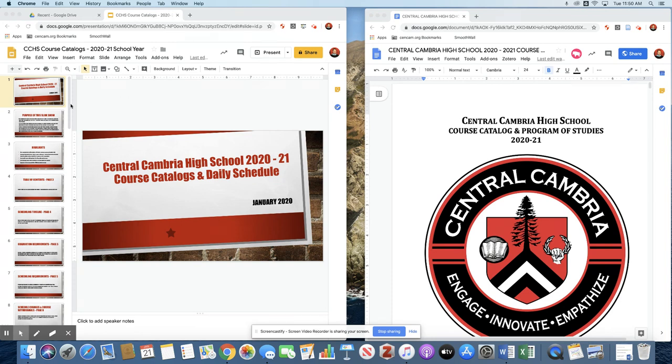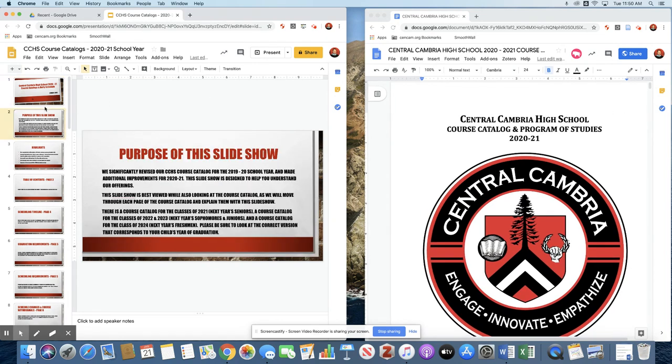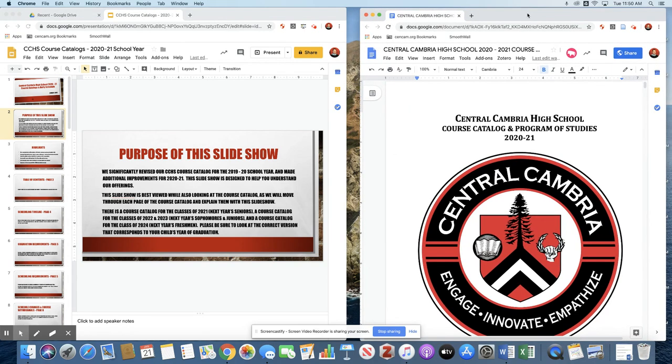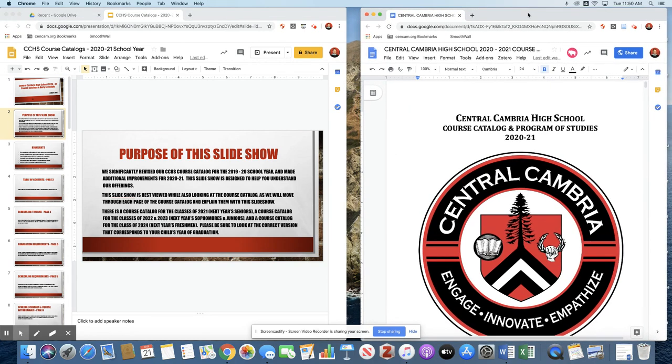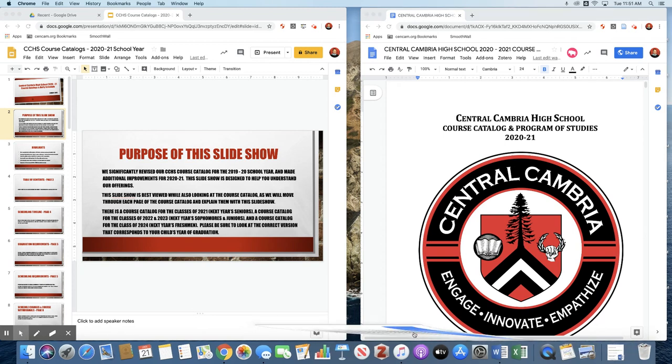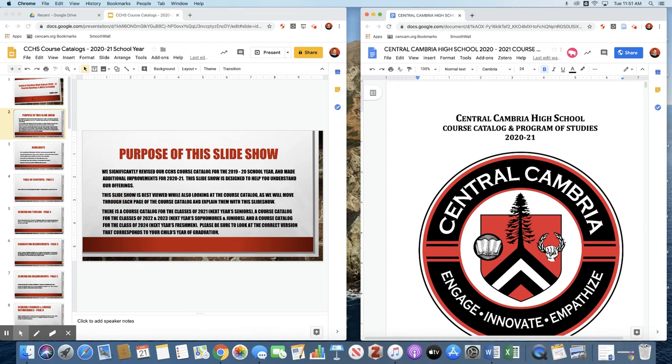We are going to review our 2020-21 course catalog as well as some changes to next year's bell schedule. The purpose of this slideshow is to familiarize parents, students, and anybody who's interested with some changes that we have made to the course catalog. We did some major revisions prior to the current school year and we have continued to make some improvements for next school year as well.